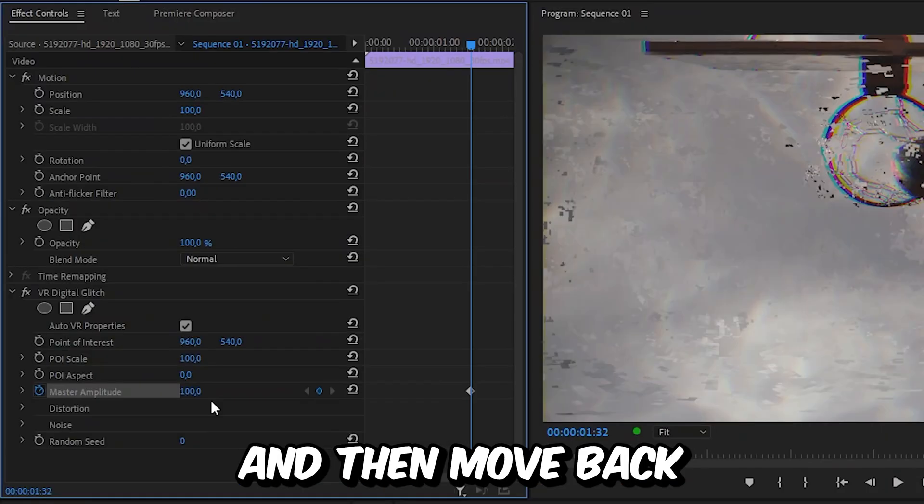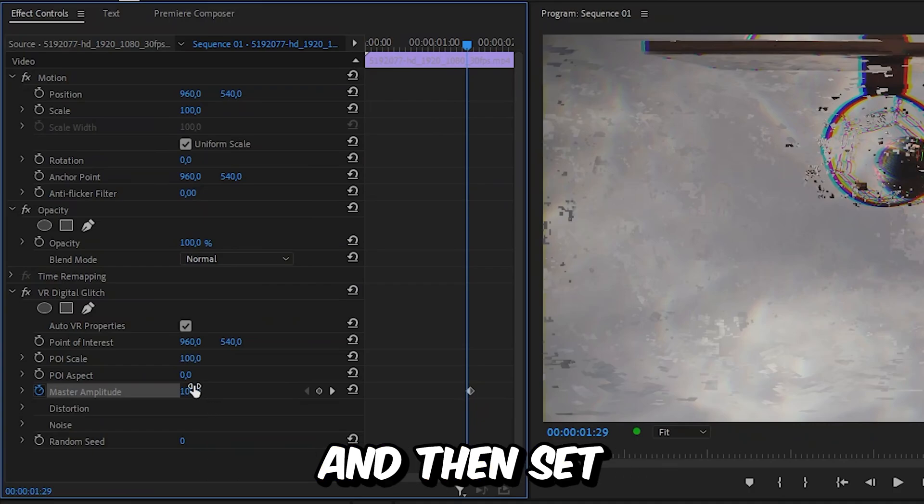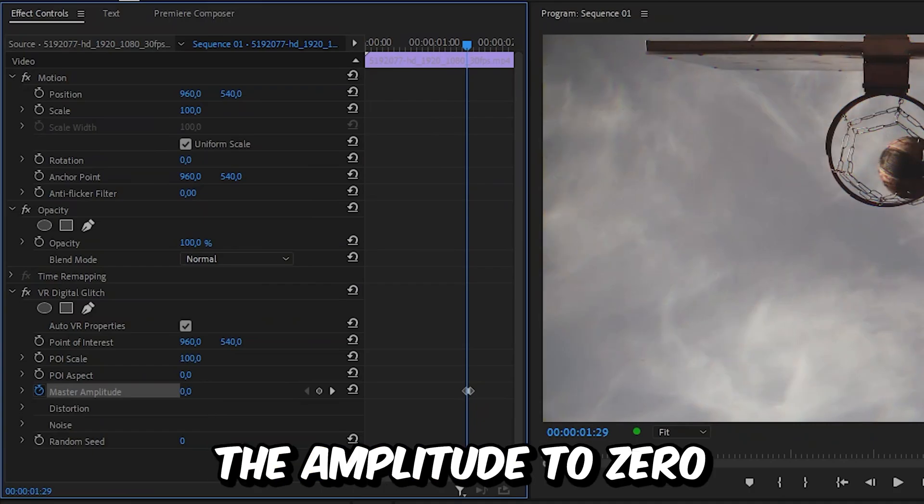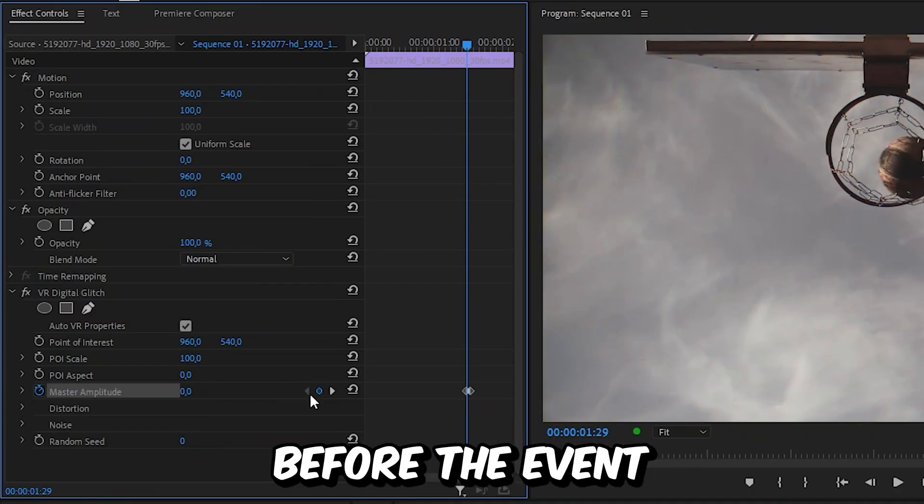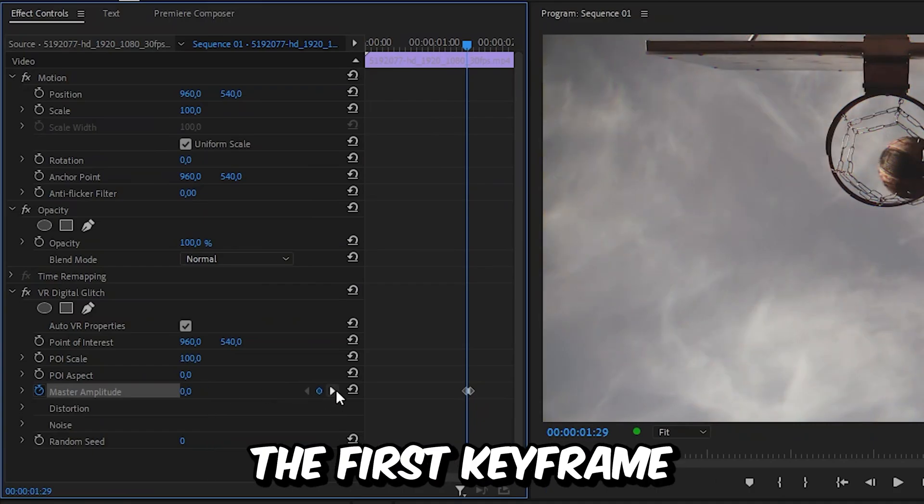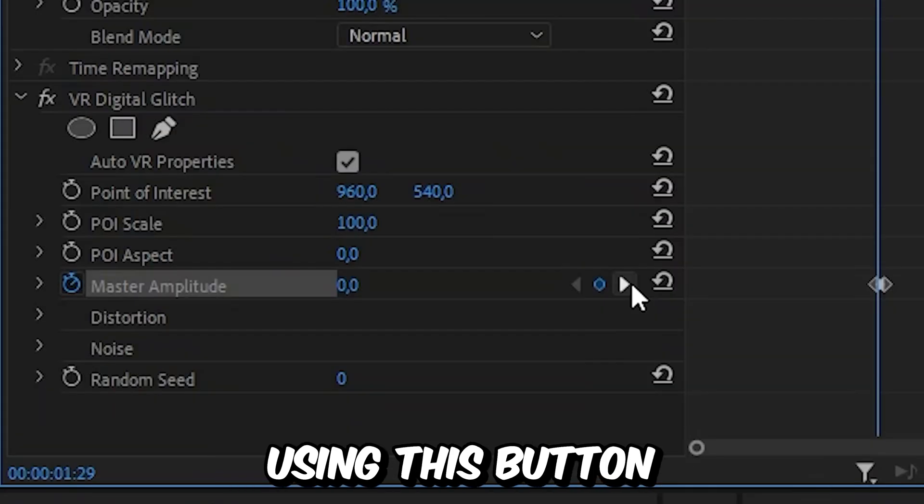Move back three frames by pressing the left arrow key three times and set the amplitude to zero. This will hide the effect before the event. Now move to the first keyframe that we have created using this button.